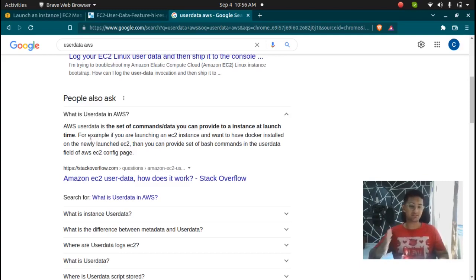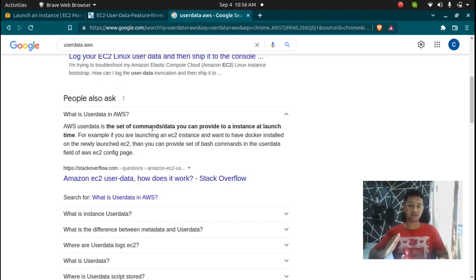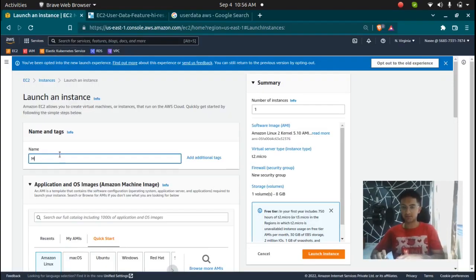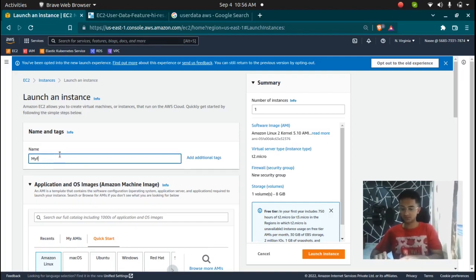You don't have to SSH into the instance. You can just put the user data and all these scripts or commands that you have entered will be executed whenever you launch the instance. So I am going to click on launch an instance and I am going to name this my first server.